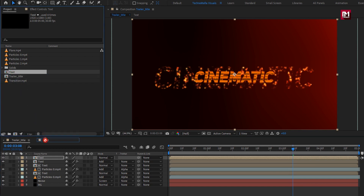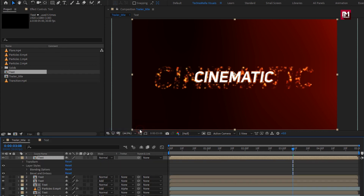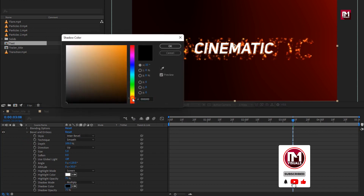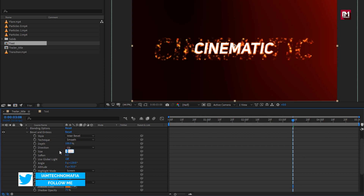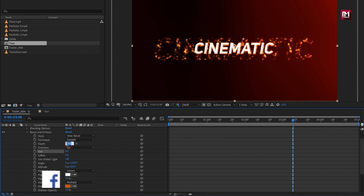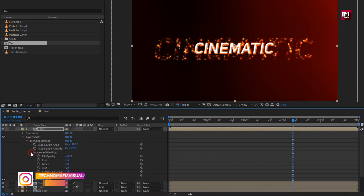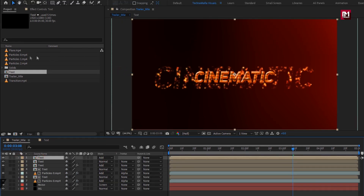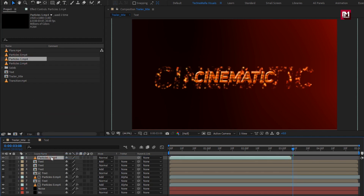Now again add the text composition to the timeline. From Layer Style, select Bevel and Emboss. In Bevel and Emboss, change the shadow color as shown. Set size to 8 and depth to 1000%. In Blending Options under Advanced Blending, set fill opacity to 0%. For this text composition, change mode to Add. Now add the Particle 1 media file to the timeline and change mode to Add.